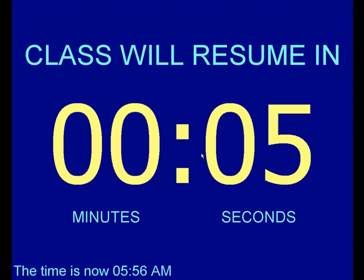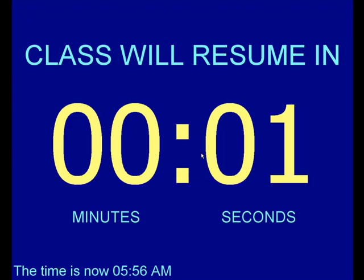And as it clicks down, when it finishes, it'll return right back to PowerPoint. There we go. Time's up. I'll press Escape and it comes right back to PowerPoint.